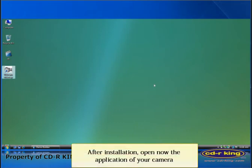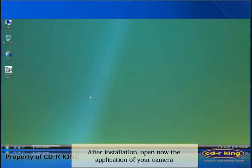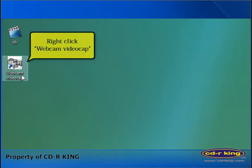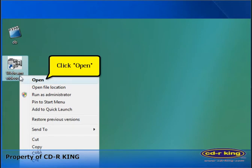After installation, open the application of your camera. Right click webcam video cap, then click open.